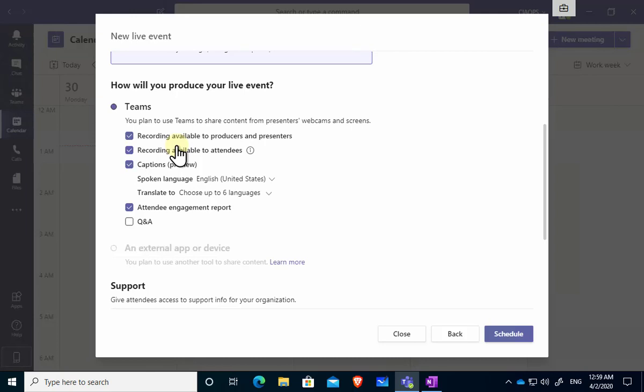Now the next group of selections here are very important as to how you will produce your event. So you typically want to make sure that you select the option for recording so that will mean a recording is available after the event. You can also choose whether that recording will be available to attendees. So the first one is for producers and presenters so they go back and review it after the fact or maybe download it, post it somewhere else.